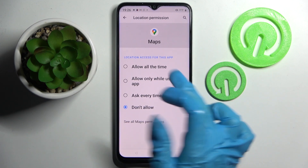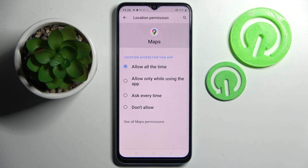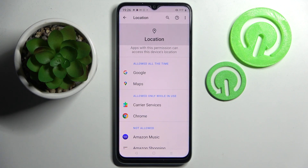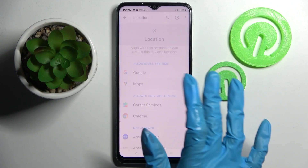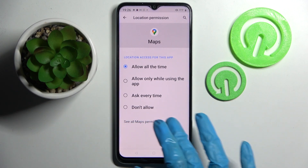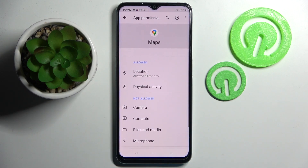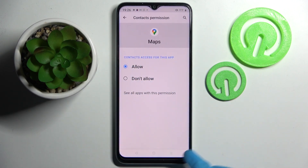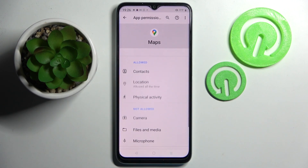I will go with Allow all the time, so when I go back, as you can see, Maps just gained access to this device's location. But you can always click on one of your apps, select See all Maps permissions, and manage all of them only for this app from here.